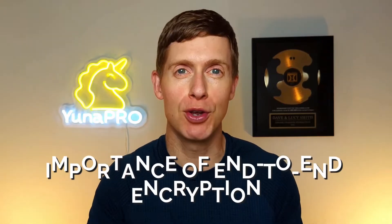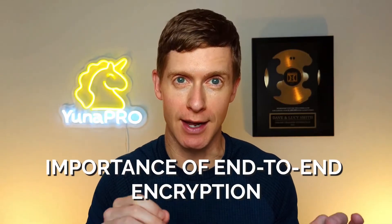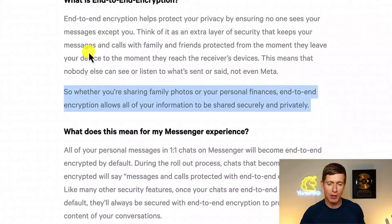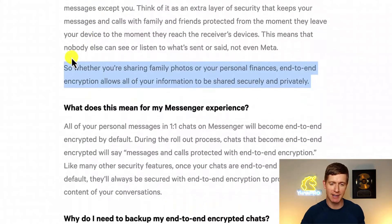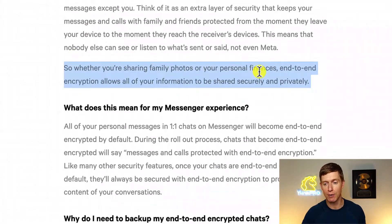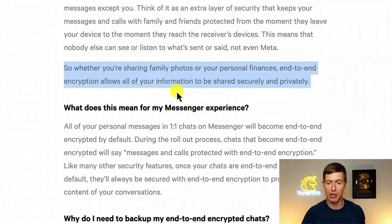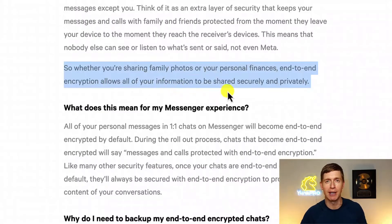So why is it important to use end-to-end encryption for your messages? Here's what Meta tells us: whether you're sharing family photos or your personal finances, end-to-end encryption allows all of your information to be shared securely and privately. Here are a couple of practical examples specific for online business owners who use Facebook Messenger to communicate with leads and clients.